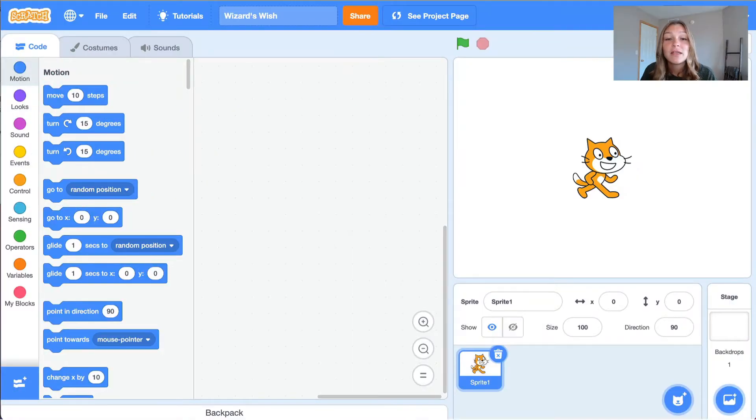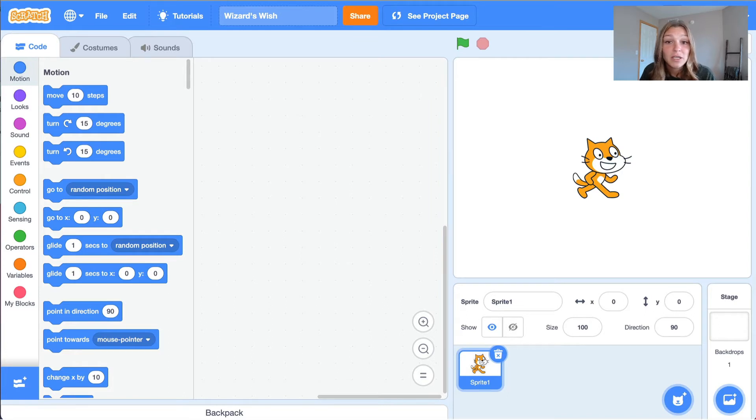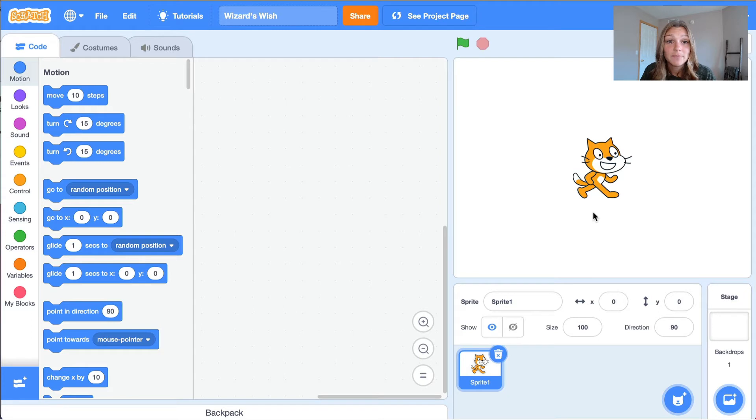Sprite is the name that Scratch uses to define the object controlled by code. We like to think of a sprite as the character in our program.